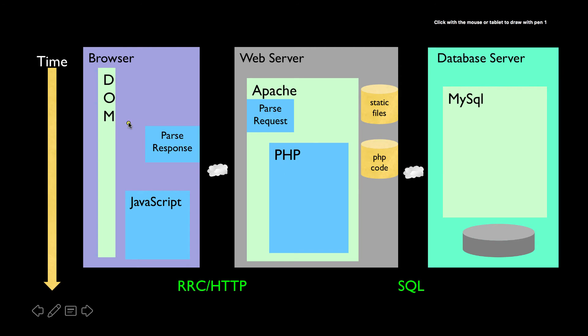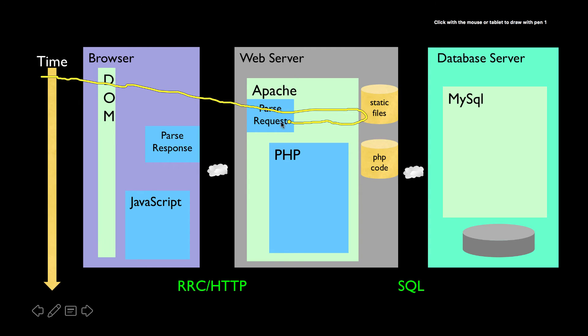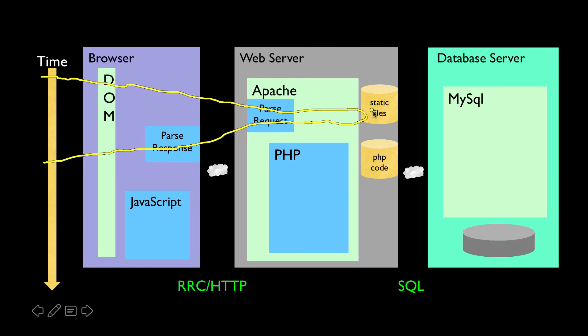And so what you'll see throughout the rest of this course is this picture in various forms. And what I just showed you was somebody clicks here and it goes and sends a request to Apache. Apache would grab a file and send the response back. And then the response is parsed and then shown to us. That's what I showed you. A simple thing. There's a file sitting on a server and we're requesting the file. The get request goes in. The HTML comes back.